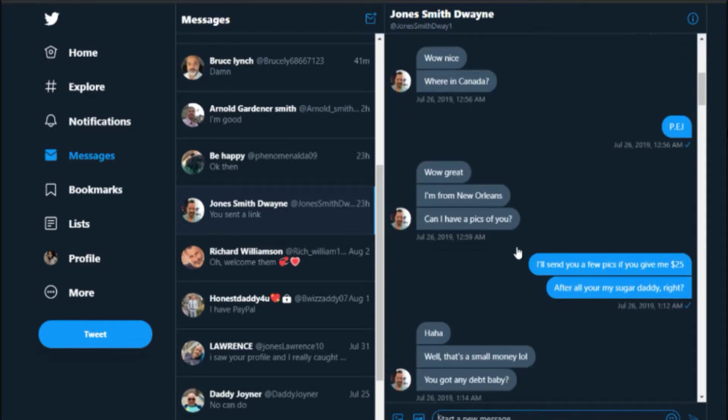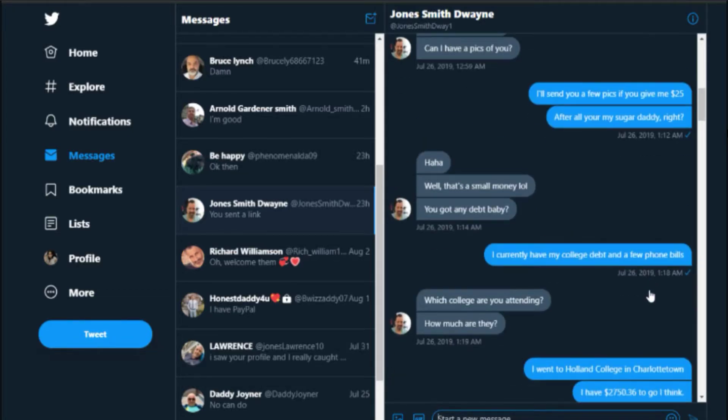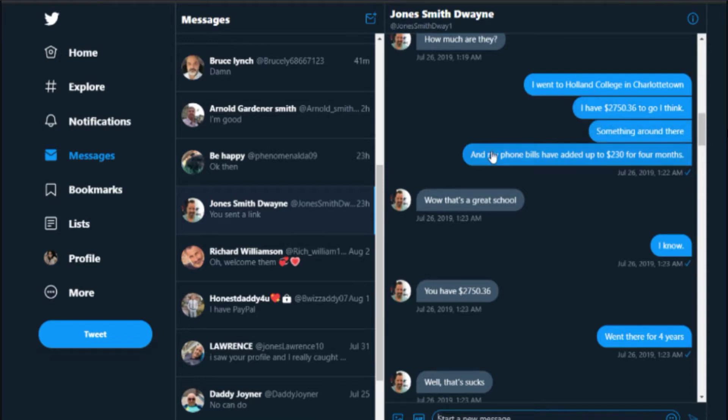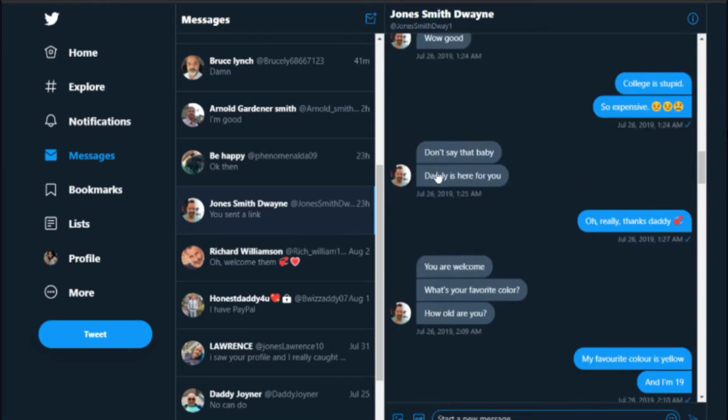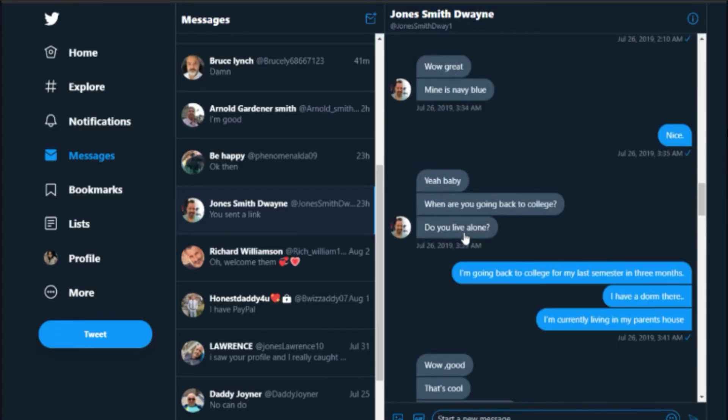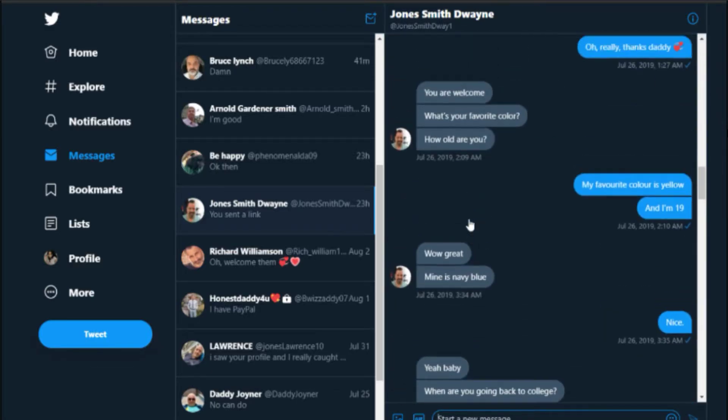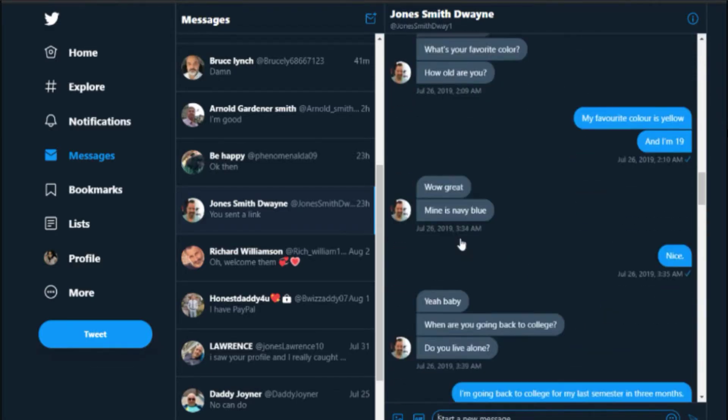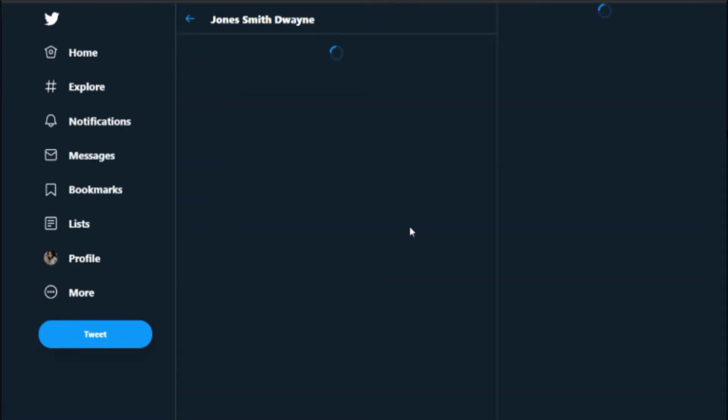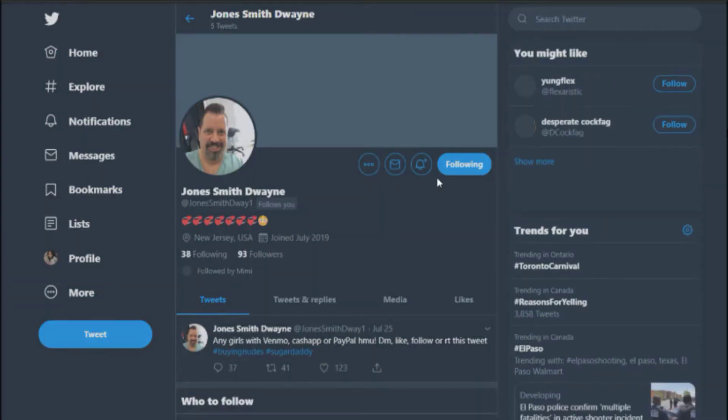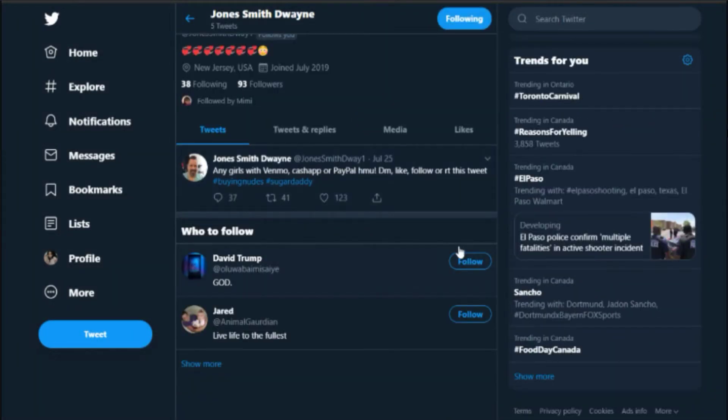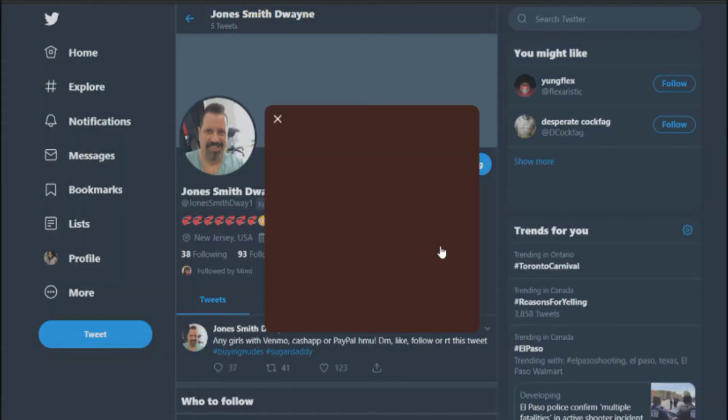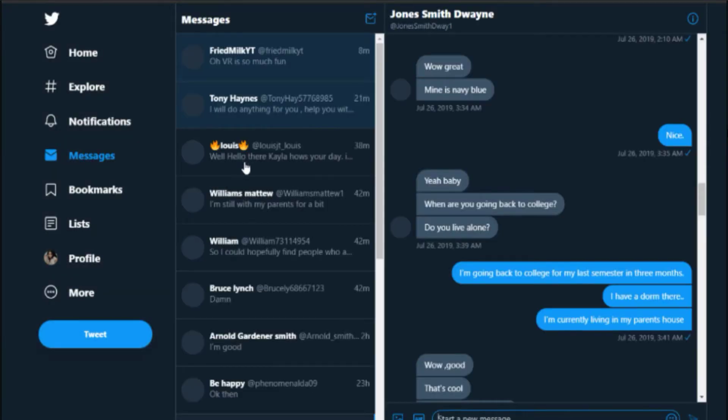I just give him some fake locations in Canada. 'Can I have pics of you?' I just said 'Give me money,' pretty much. He talks about my debts, he talks about my school. I pretty much bullshit it pretty well. He just continues to talk. Nothing really happens. He gets a little bit creepy, asking if I live alone and when am I going back to college, asking me my favorite color. Kind of weird, this guy. If you look at his picture, he's not a guy you want to mess with, to be real with you. As you can tell, he's very intimidating by that profile picture.